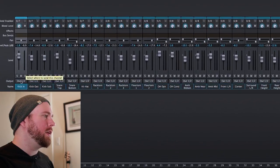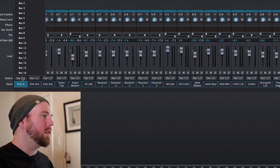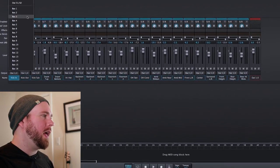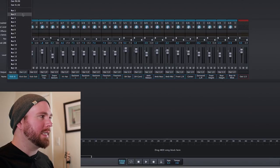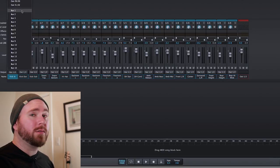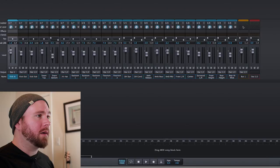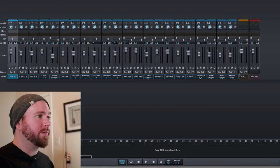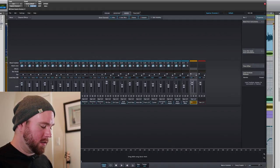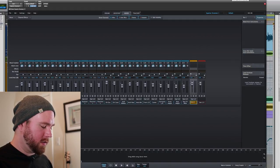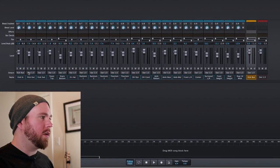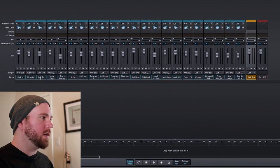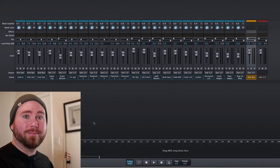You head over to the output of any one of these tracks, and look, there's 16 buses, but they don't exist yet. Once you route something to that bus, then it pops up right over here. Then we can name the bus kick bus, and then we can send all of the kicks to the kick bus. Super easy.